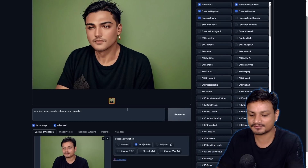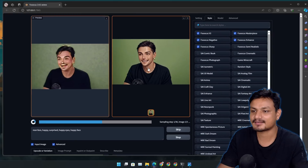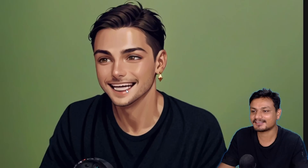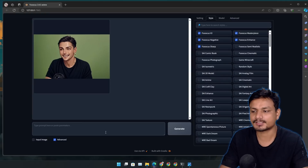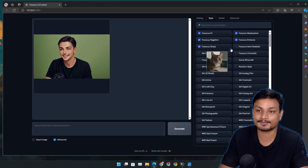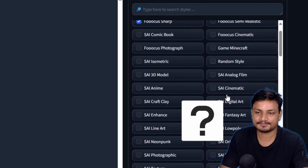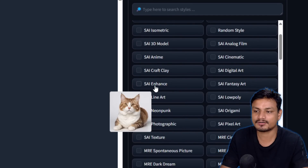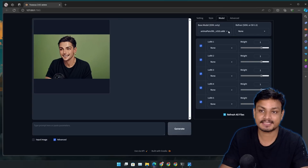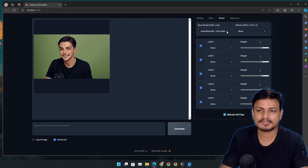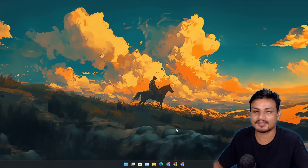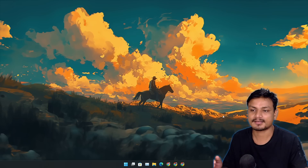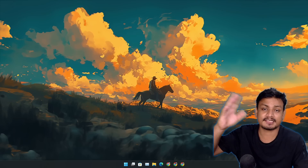Whatever you put in the prompt it will just work. I'm generating using this prompt — 'surprised, happy eyes, happy face' — and look at that, he's actually laughing and happy. You can generate more variations as many times as you want. The best thing about this tool is the presets — there are so many, and since it's based on stable diffusion you can download any diffusion model from the internet and use it. Hope you enjoyed it — if you have questions, drop them in the comments. Take care and have fun!